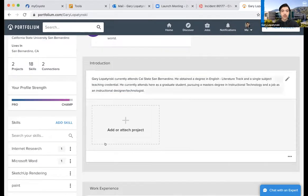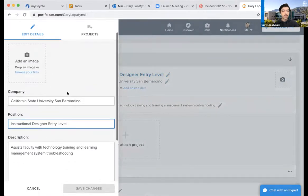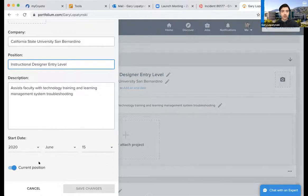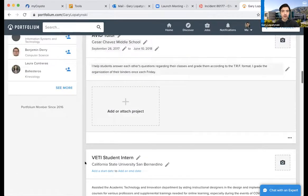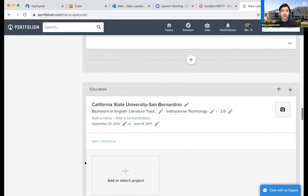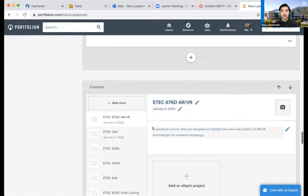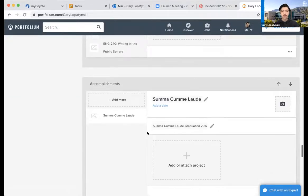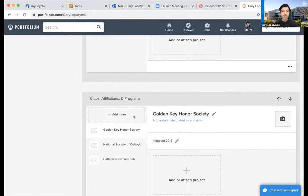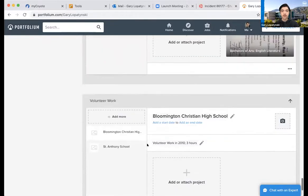I have an introduction page where I give a tagline and talk a little about myself. I can also attach a project there if I want. Under Work Experience, I can add a name, company, position, description, and start date. I currently have a current position enabled; if I disable that, I can show when my end date was. Here are all the other jobs I've done — I was a tutor, a vetty intern, a sub for a while. Under Education, I'm talking about my bachelor's and my master's that I'm currently working on, along with different courses I've taken, accomplishments like summa cum laude, clubs or affiliations, certifications, and volunteer work.